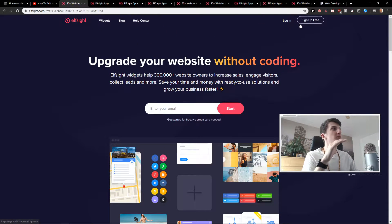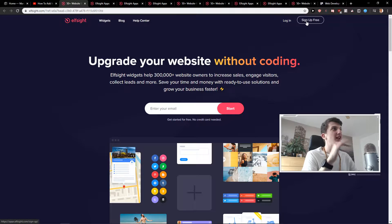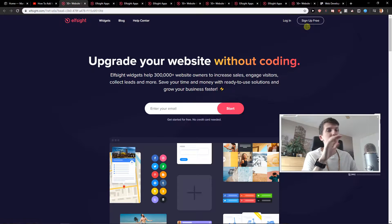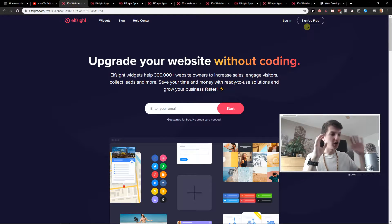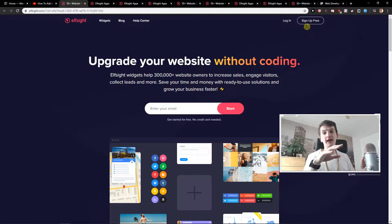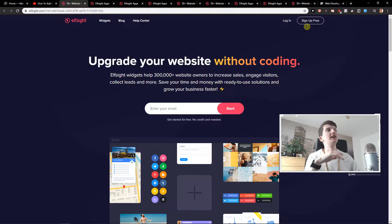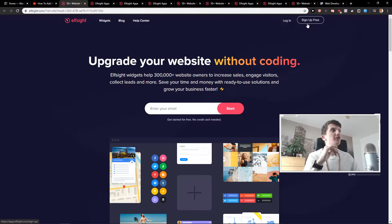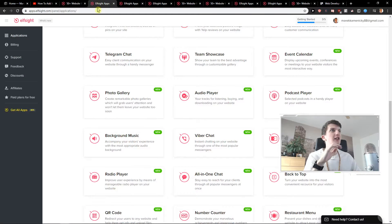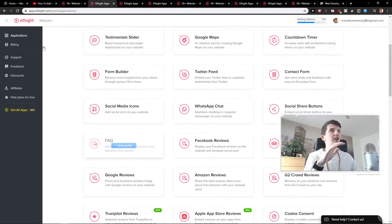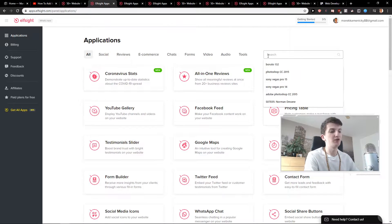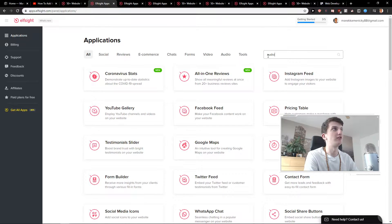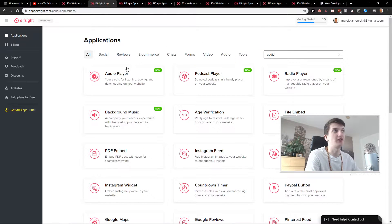Here you will have it here. Sign up for free. Elfsight is an amazing site with a lot of widgets and one of them is the music player. When you click on sign up for free you will get it here on applications. Here you want to click on audio and write audio.